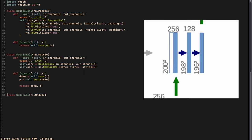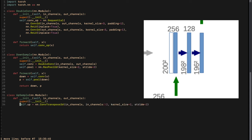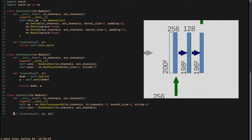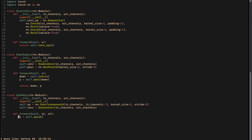Now let's implement the upsample. It is denoted by a green arrow and a double convolution (two blue arrows). We initialize it with input channels and output channels. The green arrow is defined first as a ConvTranspose2d with input channels, input_channels divided by 2, kernel size 2 and stride 2. We also add a double convolution. In the forward pass we take two inputs x1 and x2: we pass x1 through the transposed convolution, then concatenate the result with x2 along dimension 1, and return it through the double convolution.